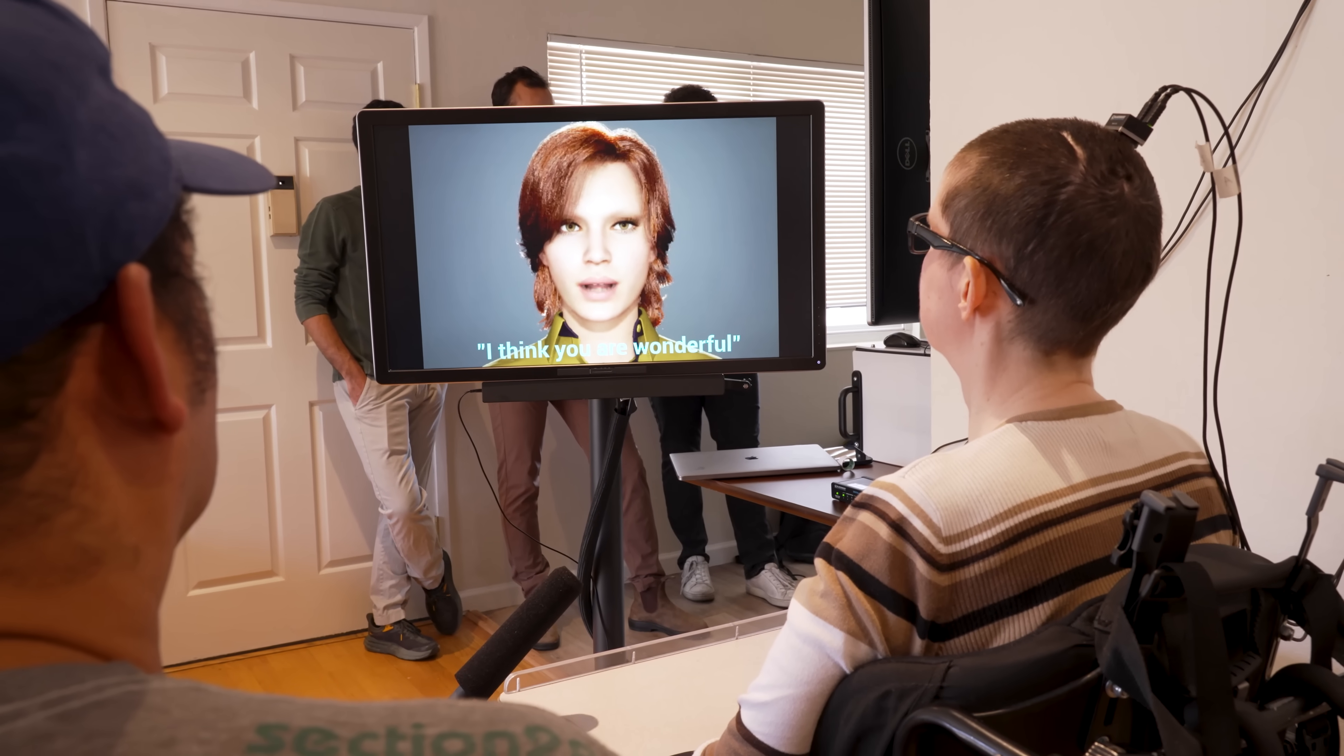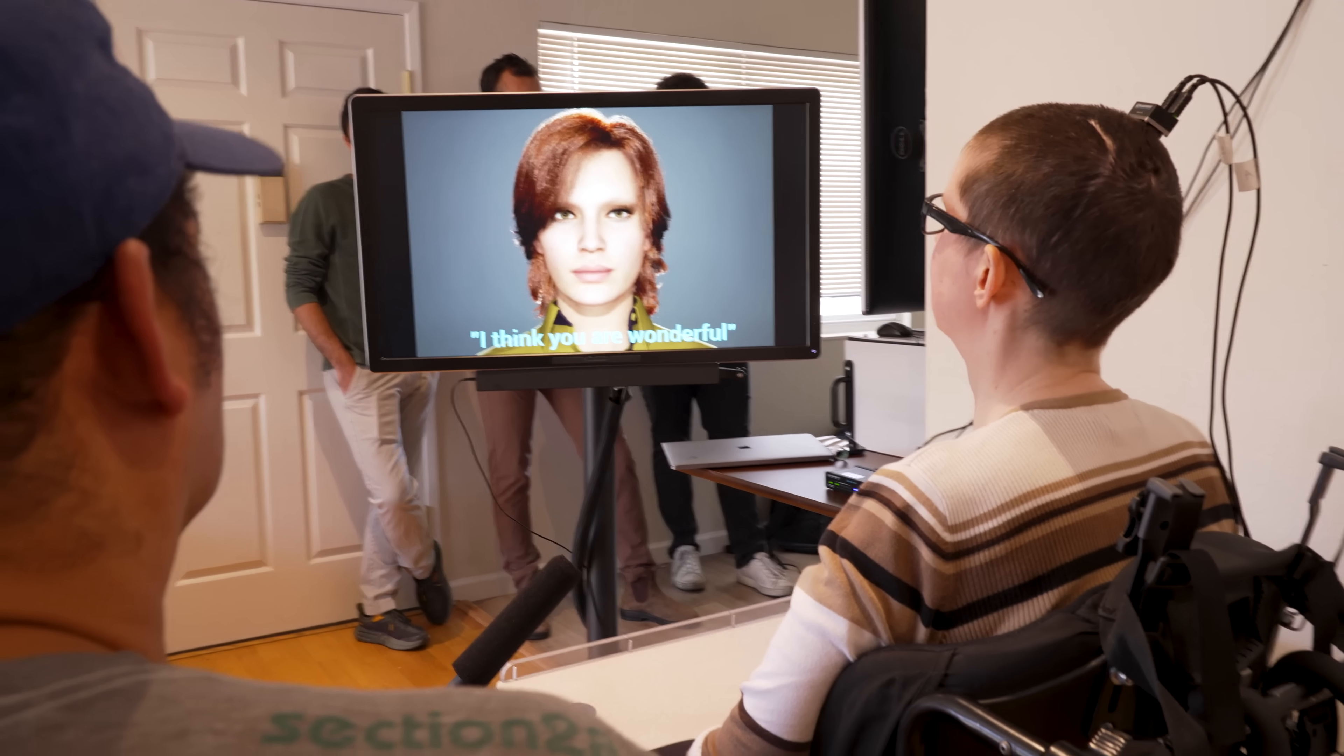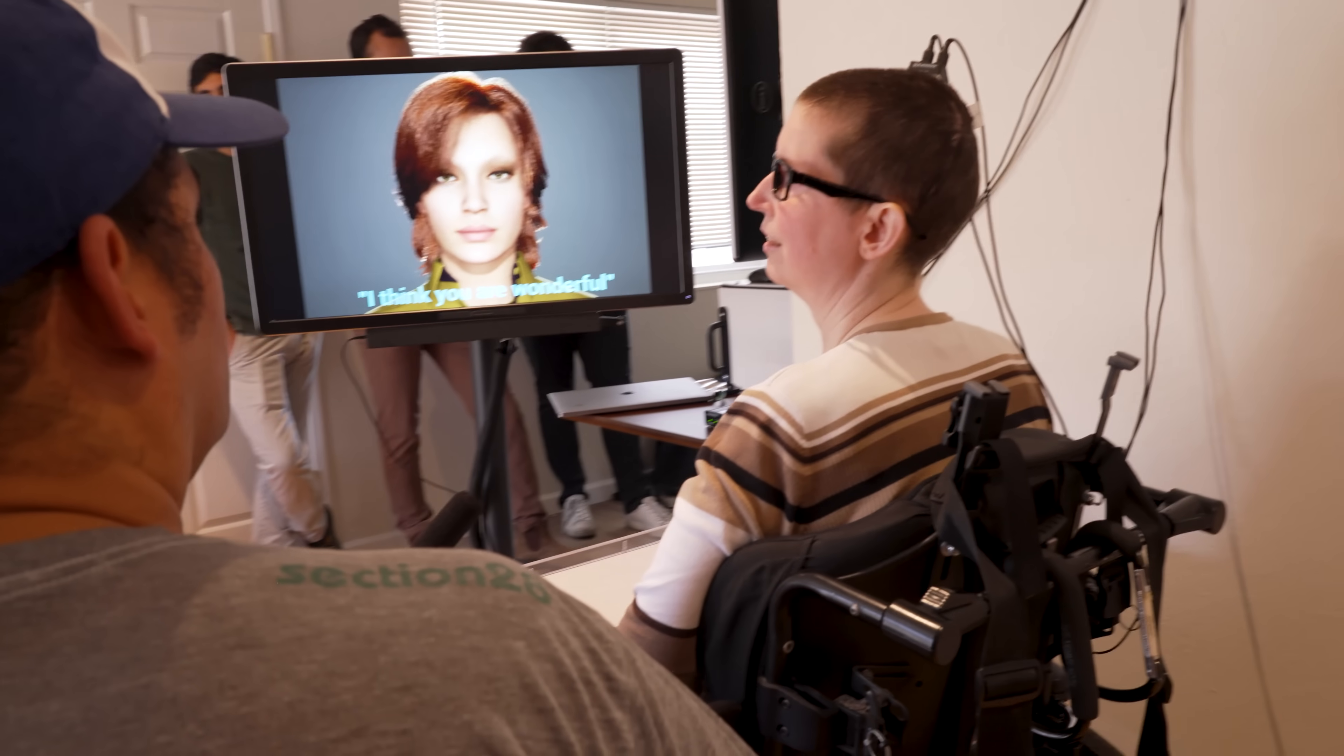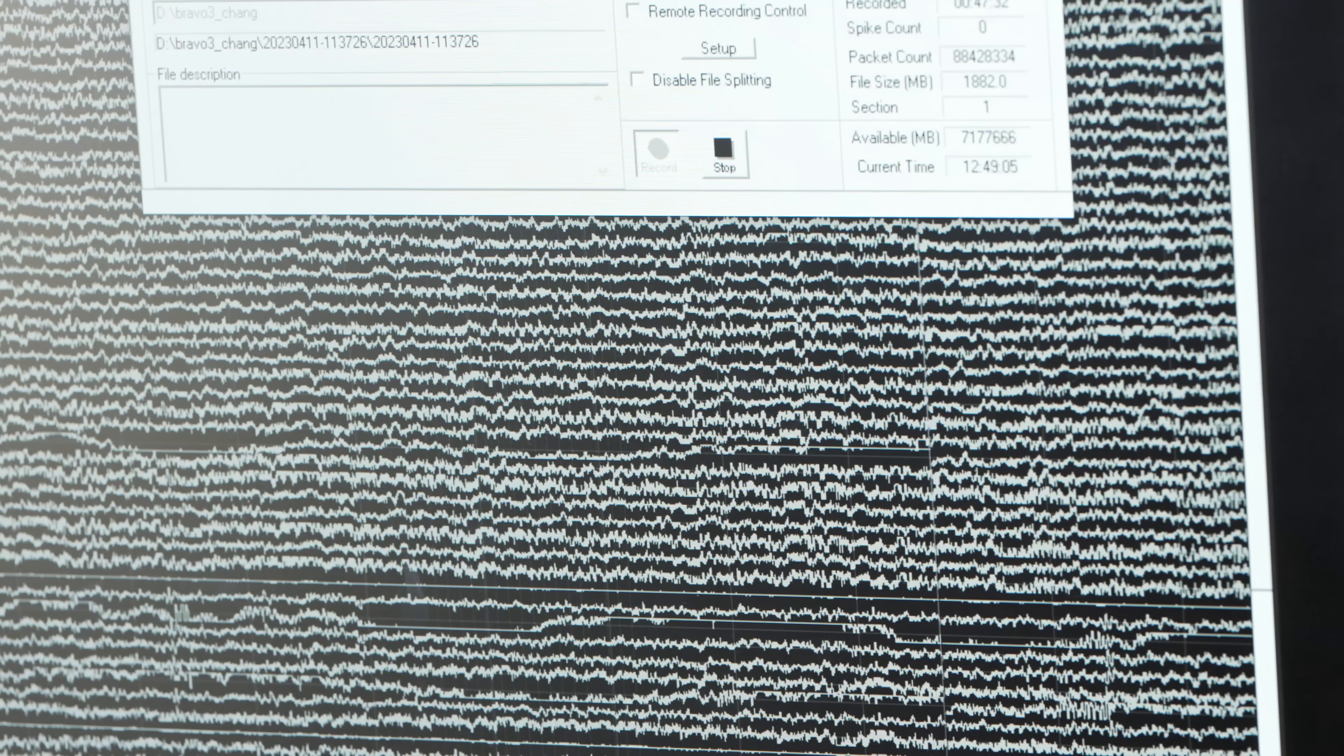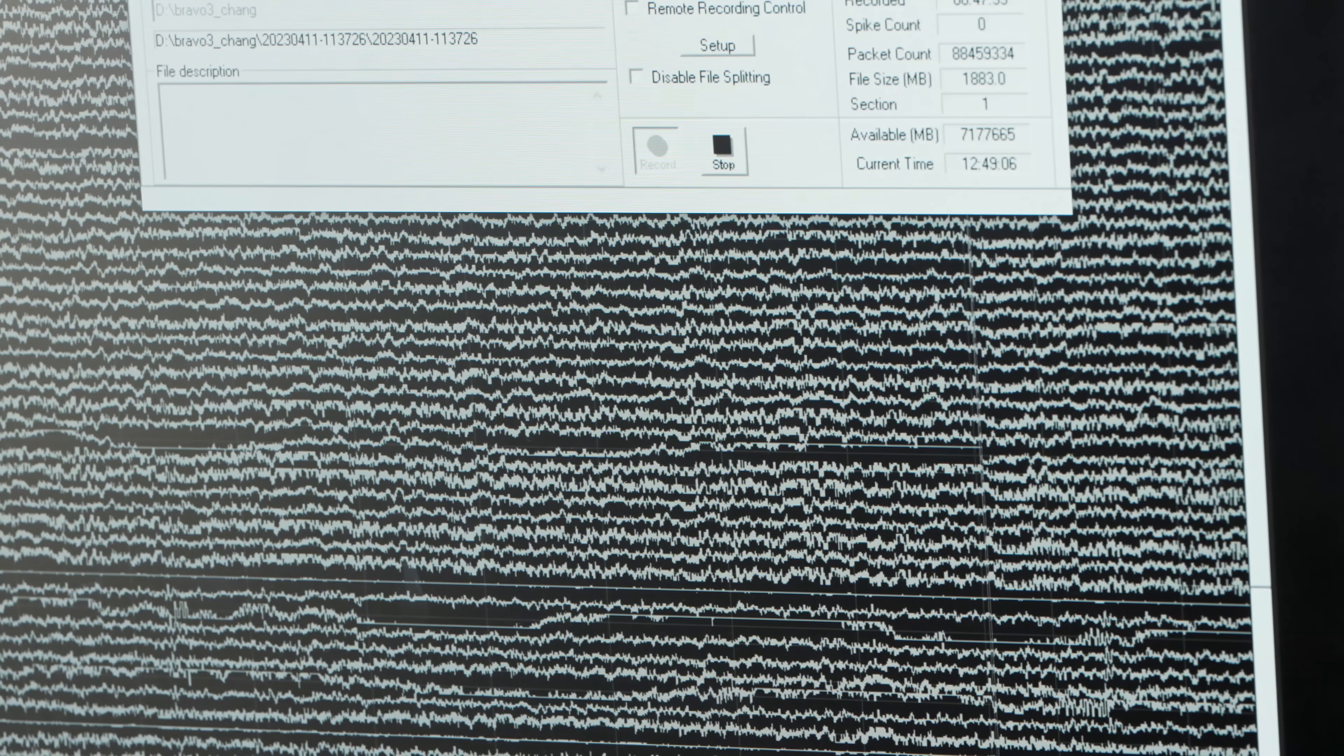I think you are wonderful. In the Chang Lab, we really focus on restoring voice to people that have lost it due to conditions like stroke or ALS. What we're picking up on are neural activity related directly to the attempts to move her facial muscles, and that's what we're able to decode into speech.